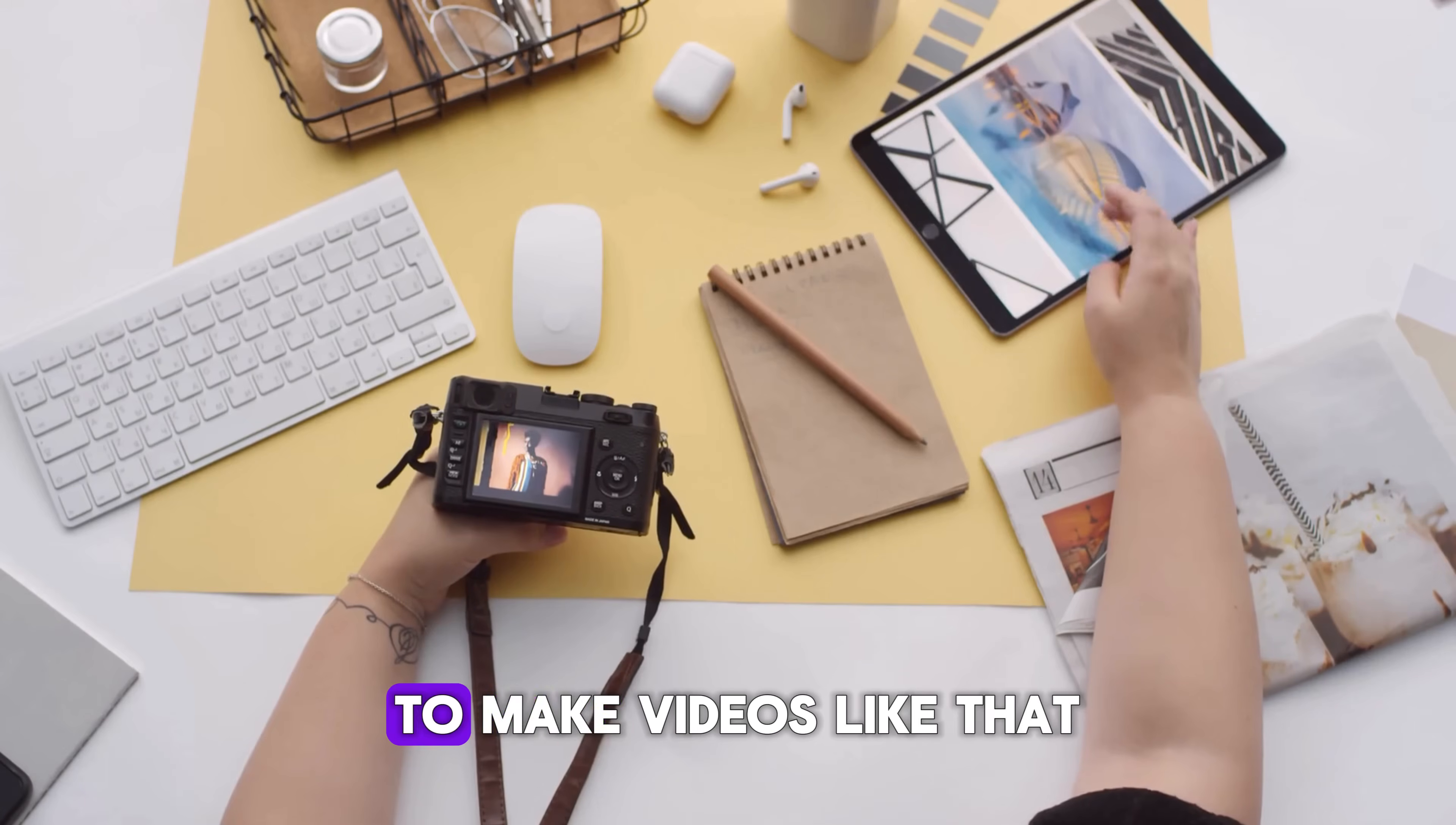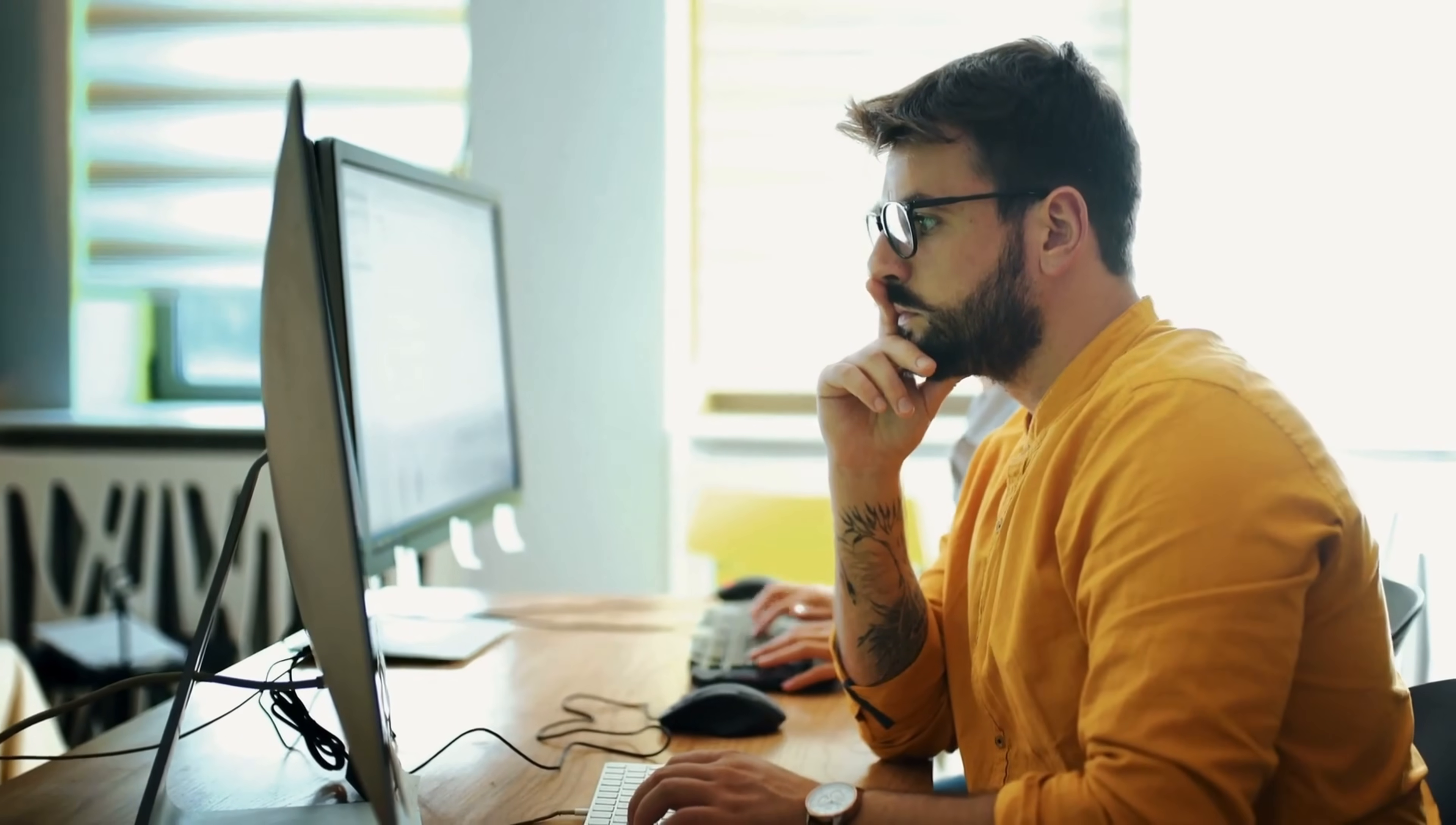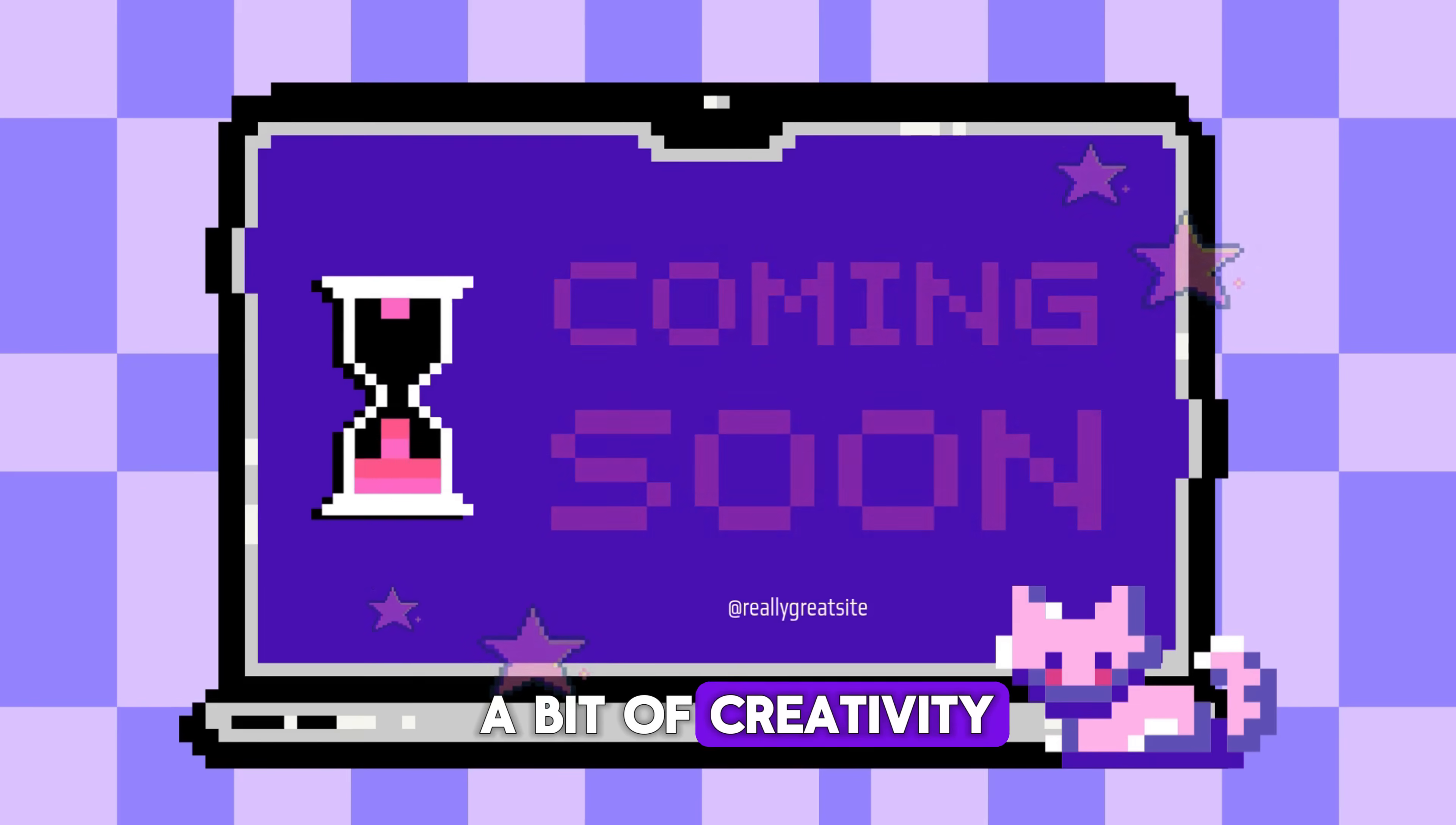Back in the day, to make videos like that, you'd need a full team. Script writers, animators, music producers. It was expensive and honestly, kind of a nightmare to manage. But now? Thanks to AI, you can do it all by yourself. No team, no fancy software, no budget needed. Just your computer and a bit of creativity.